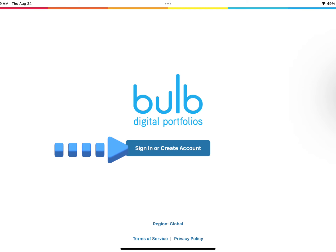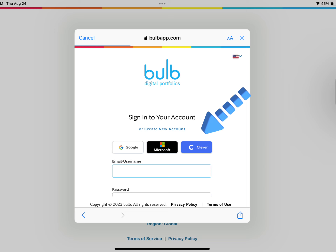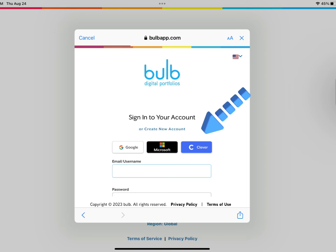If you're not already signed into your Bulb account, tap Sign In. Go ahead and tap Clever.